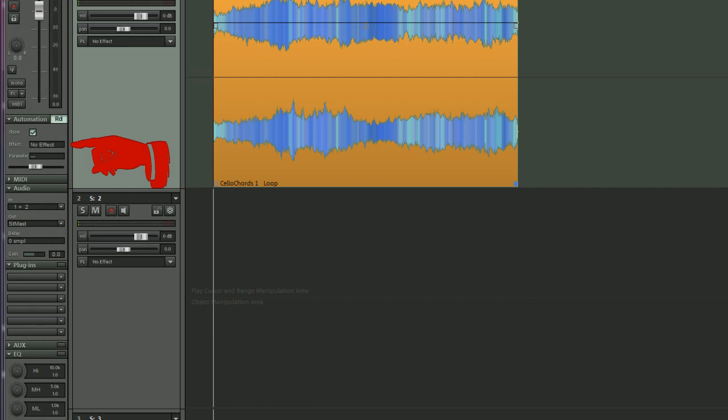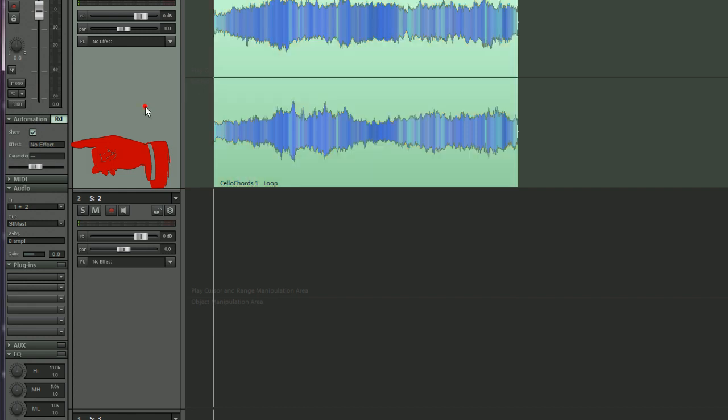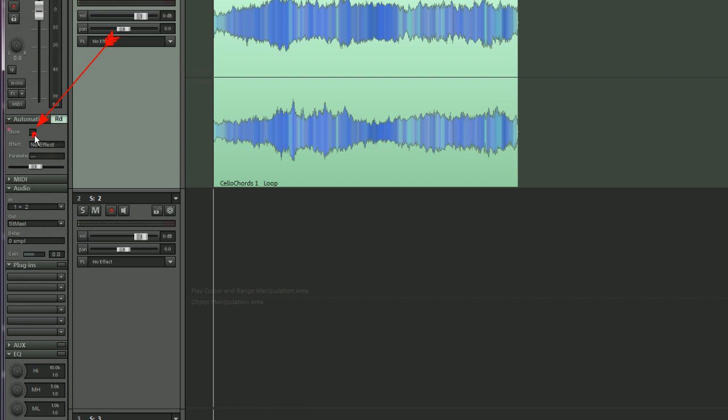When a track is selected, there's a tick box here which says show, and when that is ticked, track automation is active.